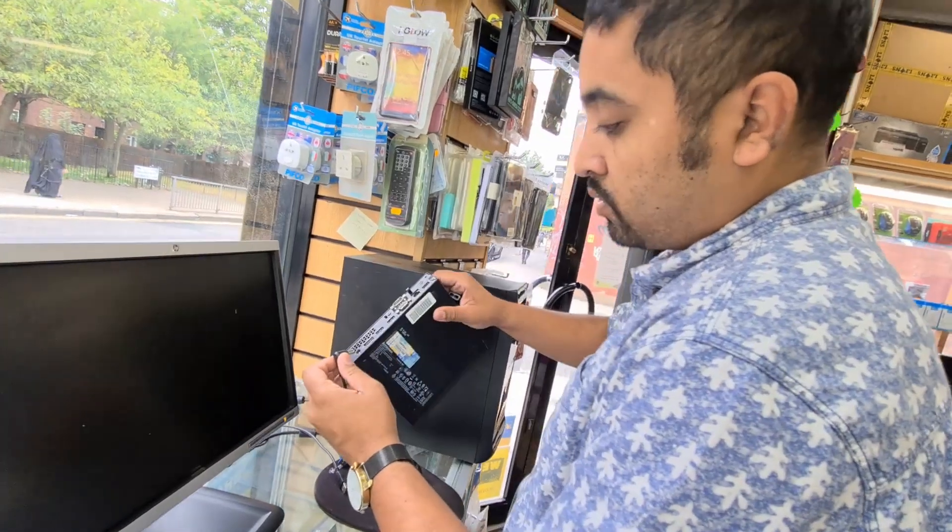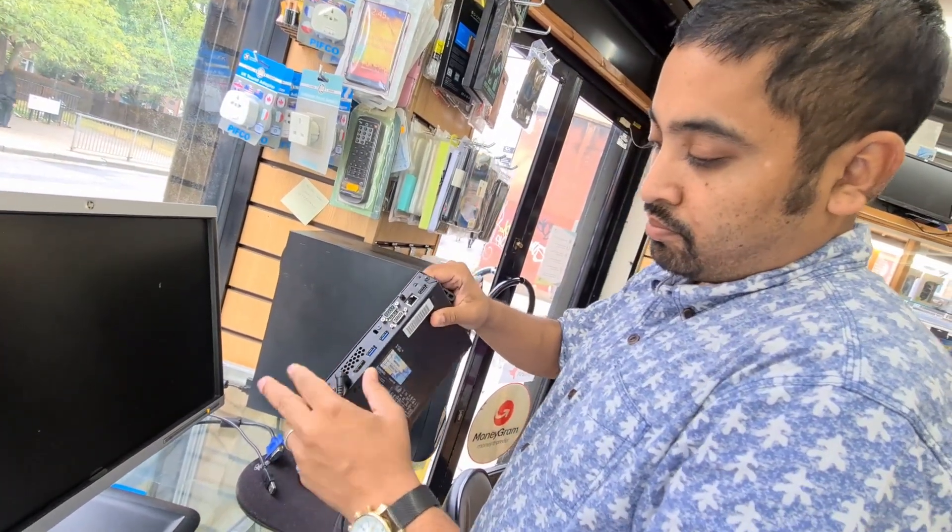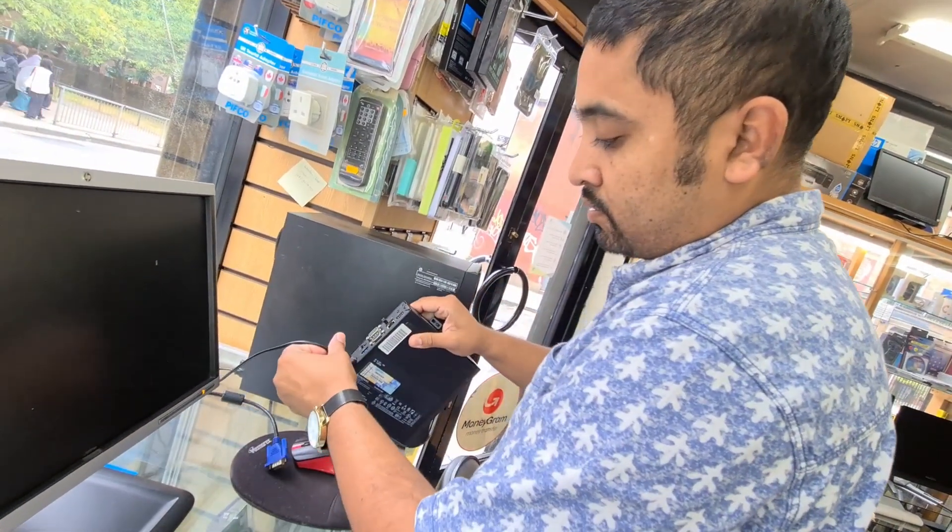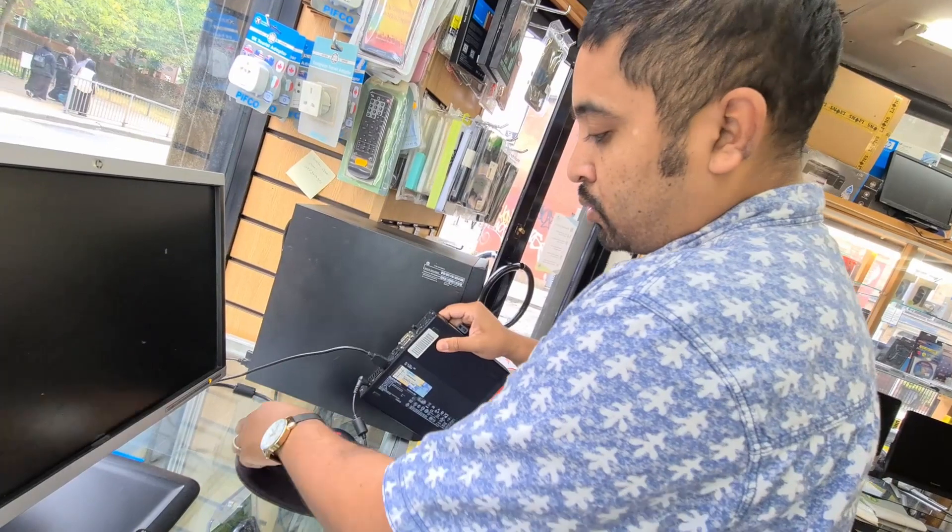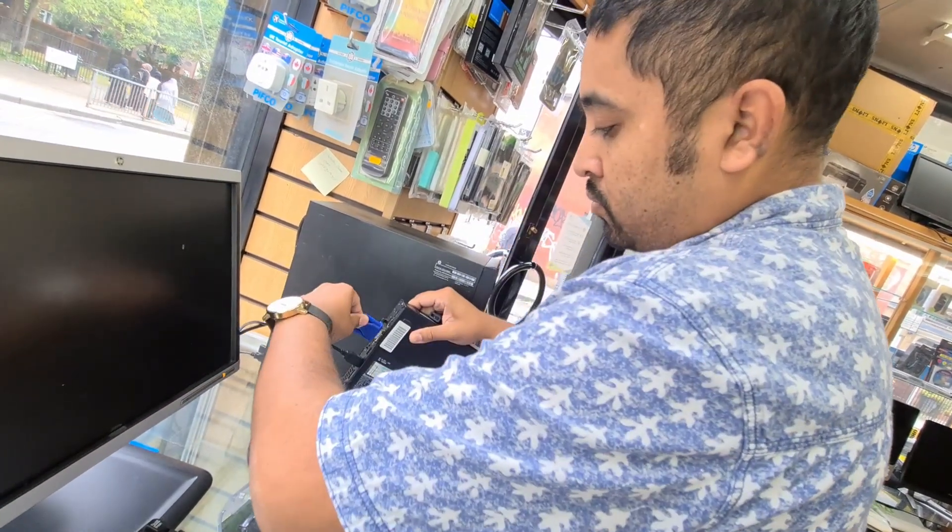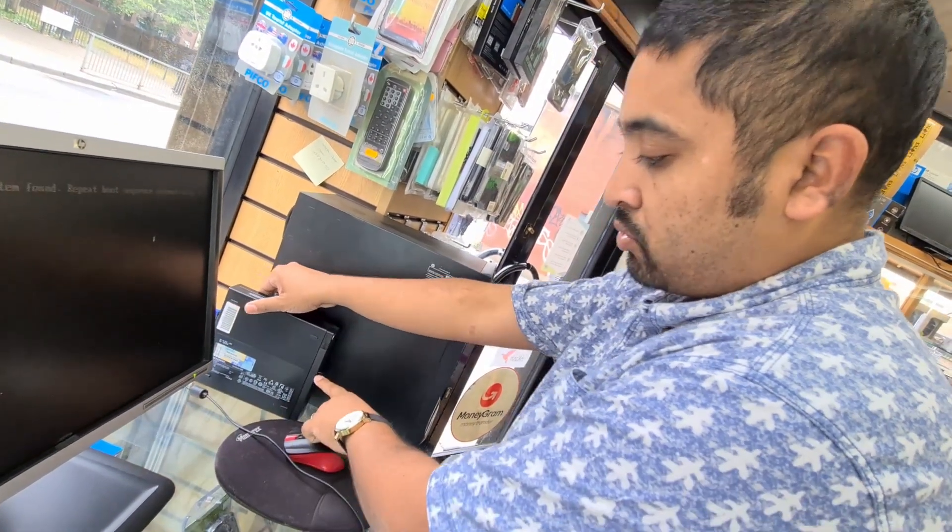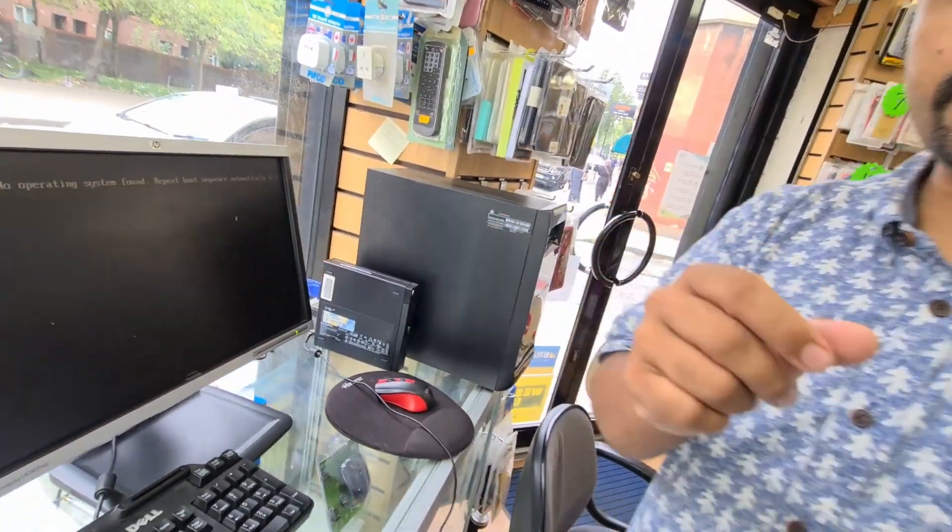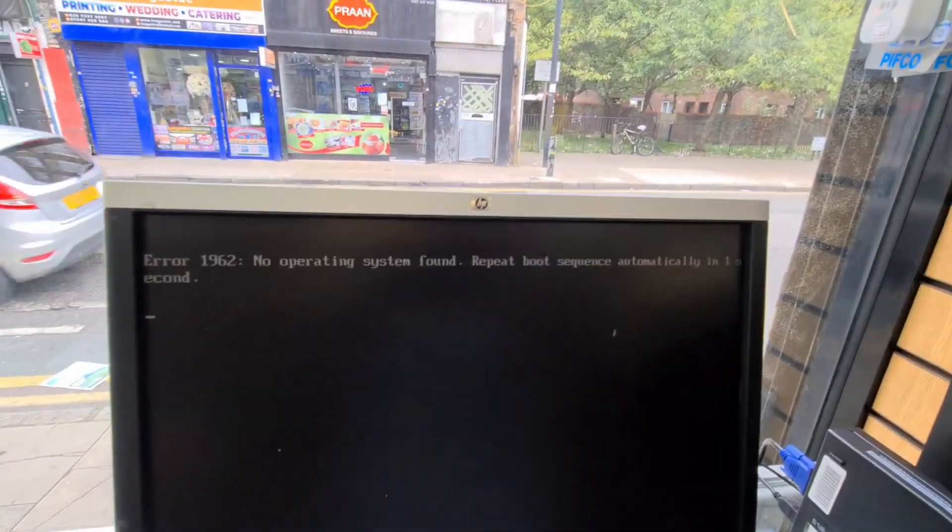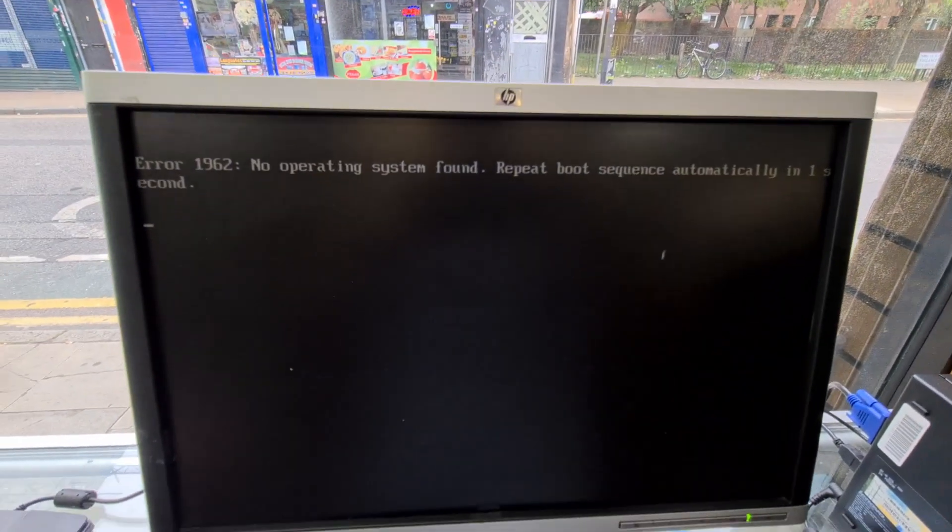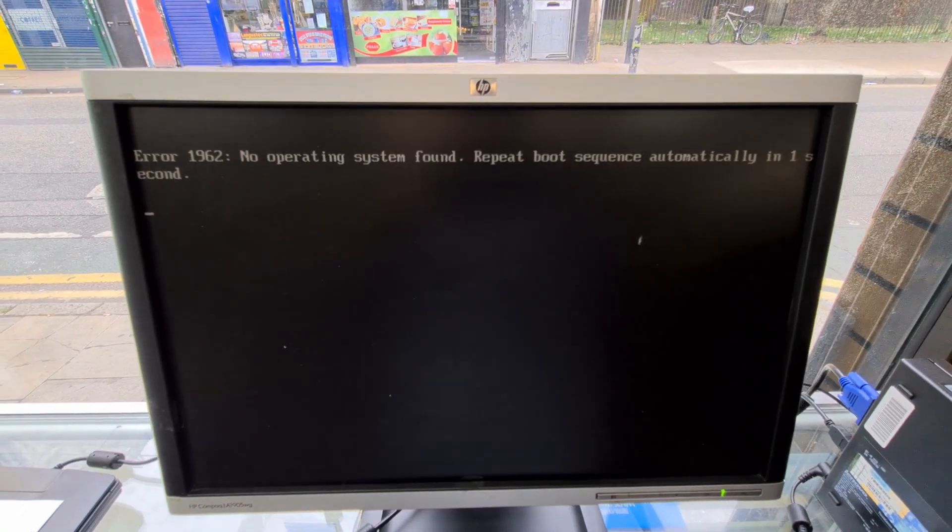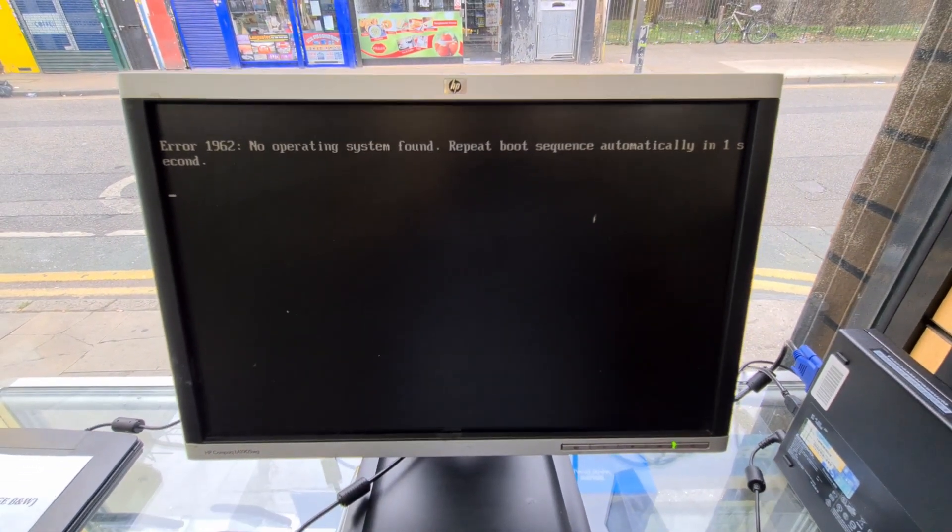Alright, so I'm going to put the power cable and then keyboard, monitor connector, and the mouse is already connected. As you can see here, the arrow, it says 1962, no operating system found.